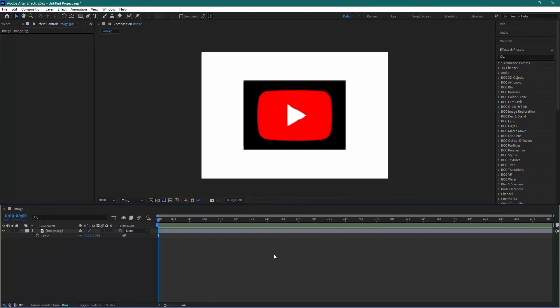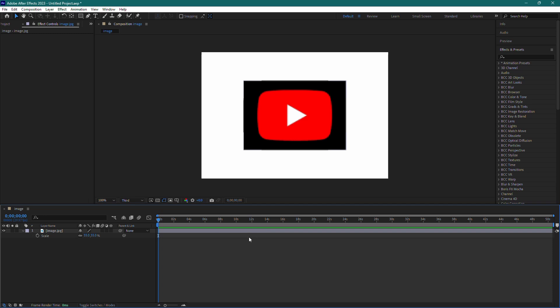Hello and welcome to this tutorial on how to remove a black background in Adobe After Effects. Today, I'll show you a quick and easy way to get rid of the black background from your clip. Let's get started.